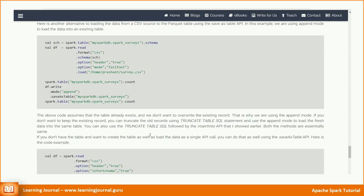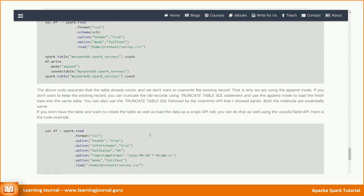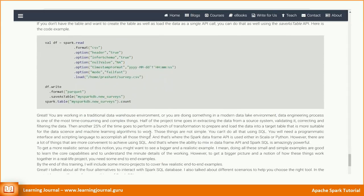If you don't have the table and want to create a table as well as load the data as a single API call, you can do that as well using the save as table API. Here is the code example. Great.